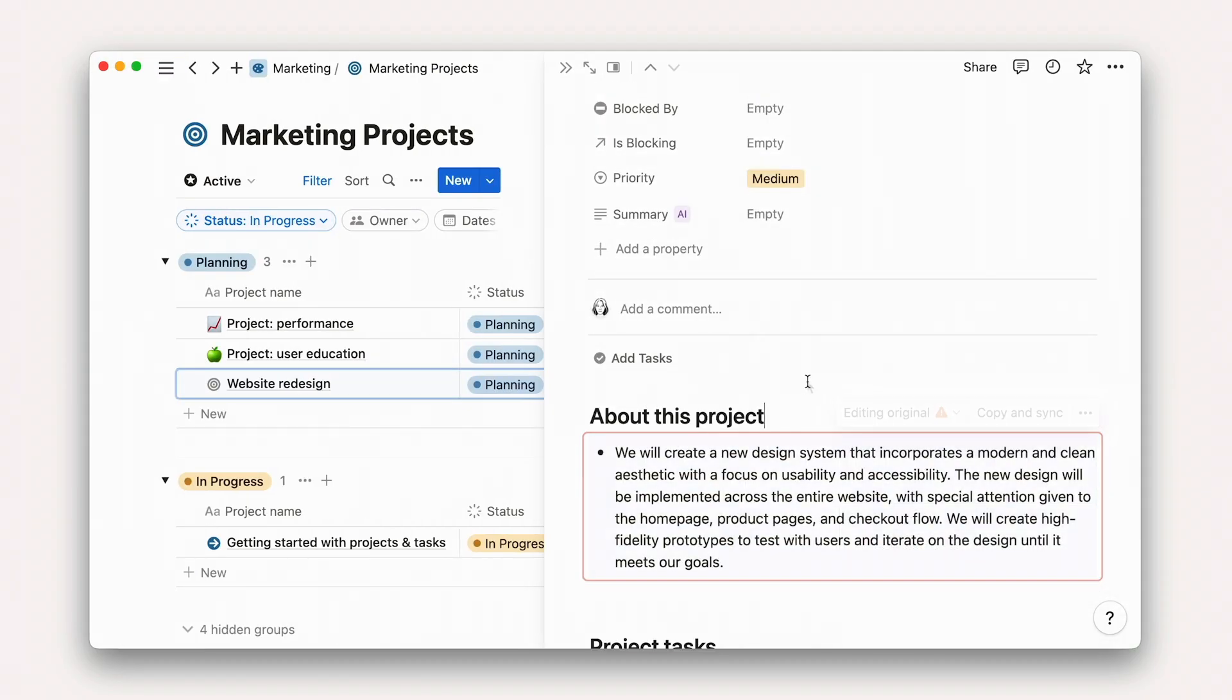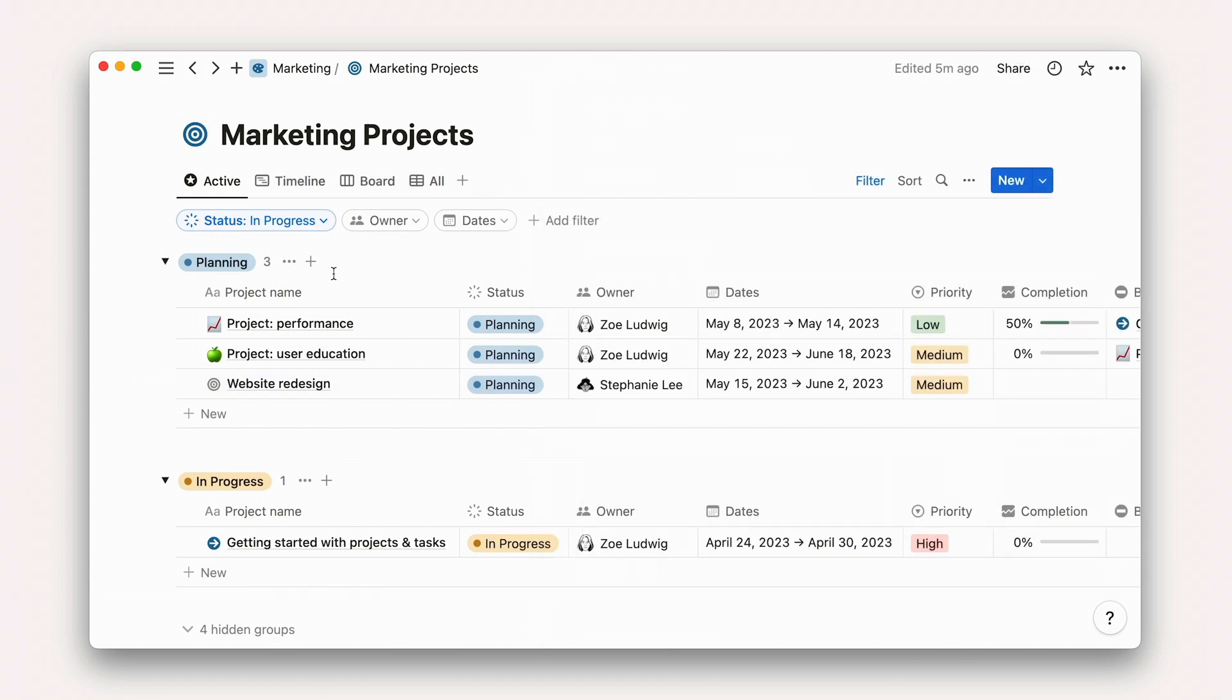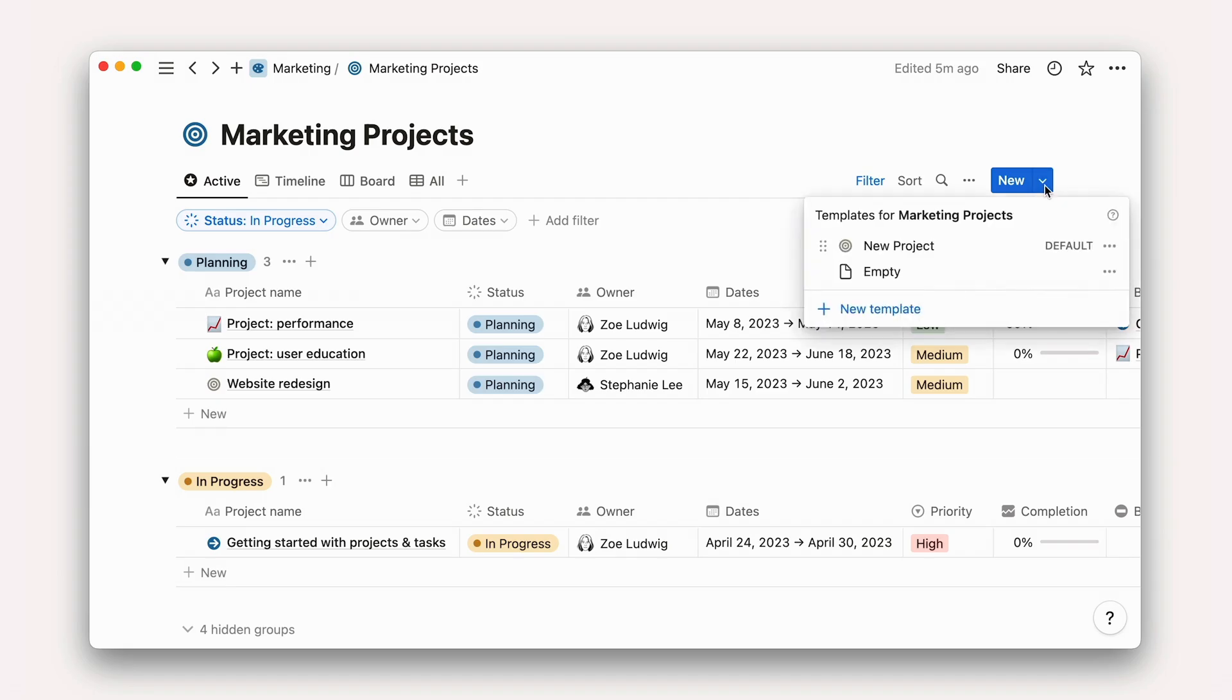By the way, if your organization uses or wants to use a standardized template for project plans, you can create it by editing the database templates found under the New button. More on that in the video here. Before moving on, create your project and add a synced block from your project plan into your project's database.